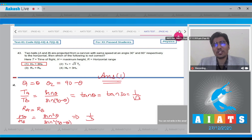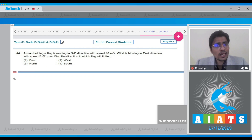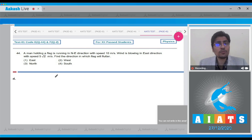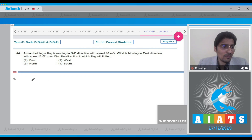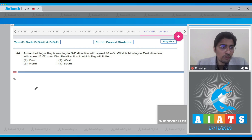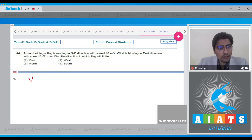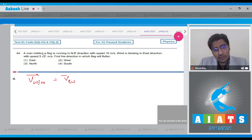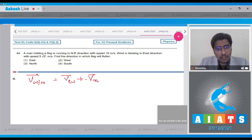Now let us move to question number 44. In this question, a man holding a flag is running in the north direction with a speed of 10 m/s and the wind is blowing in the east direction with speed 5√2. Find the direction in which the flag will flutter. The flag will flutter in the direction of the velocity of the wind with respect to the man. We have to find the velocity of wind with respect to man, which is velocity of wind plus velocity of man in the opposite direction.